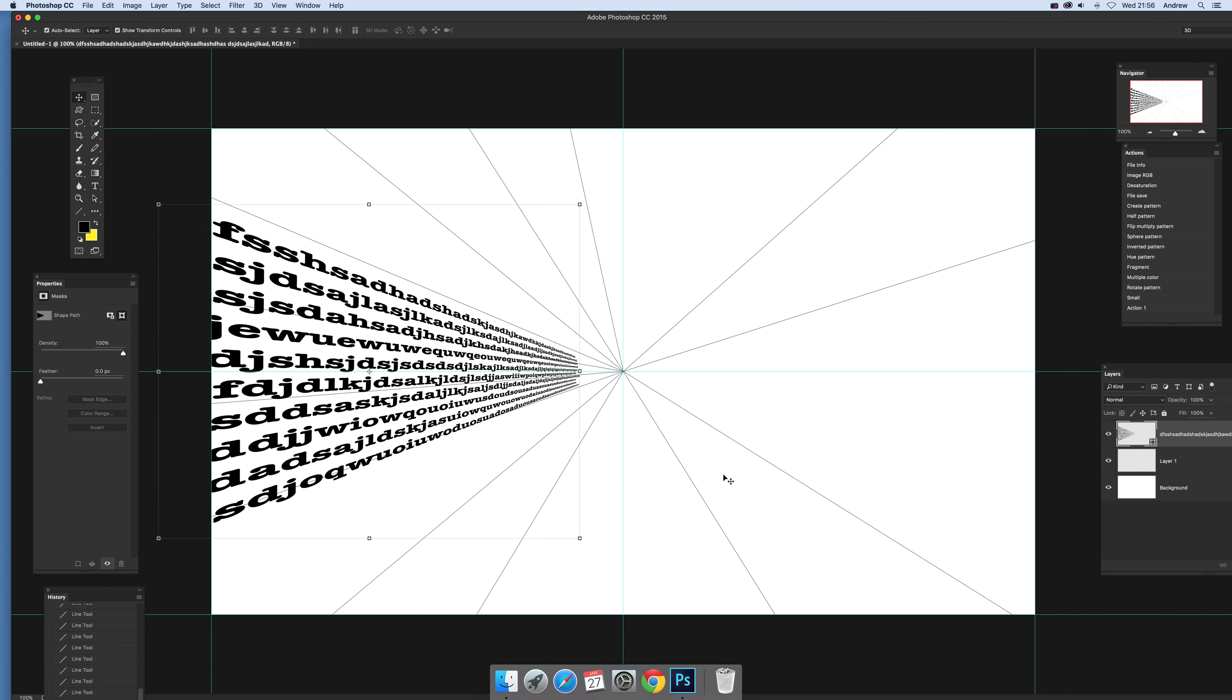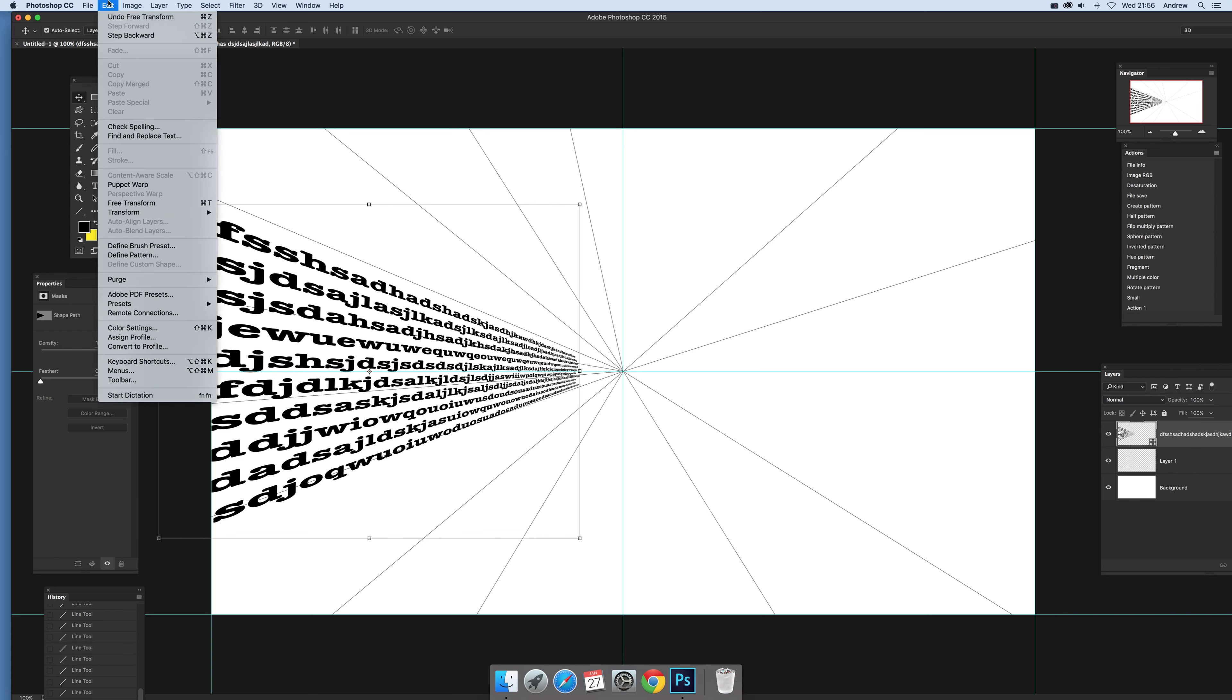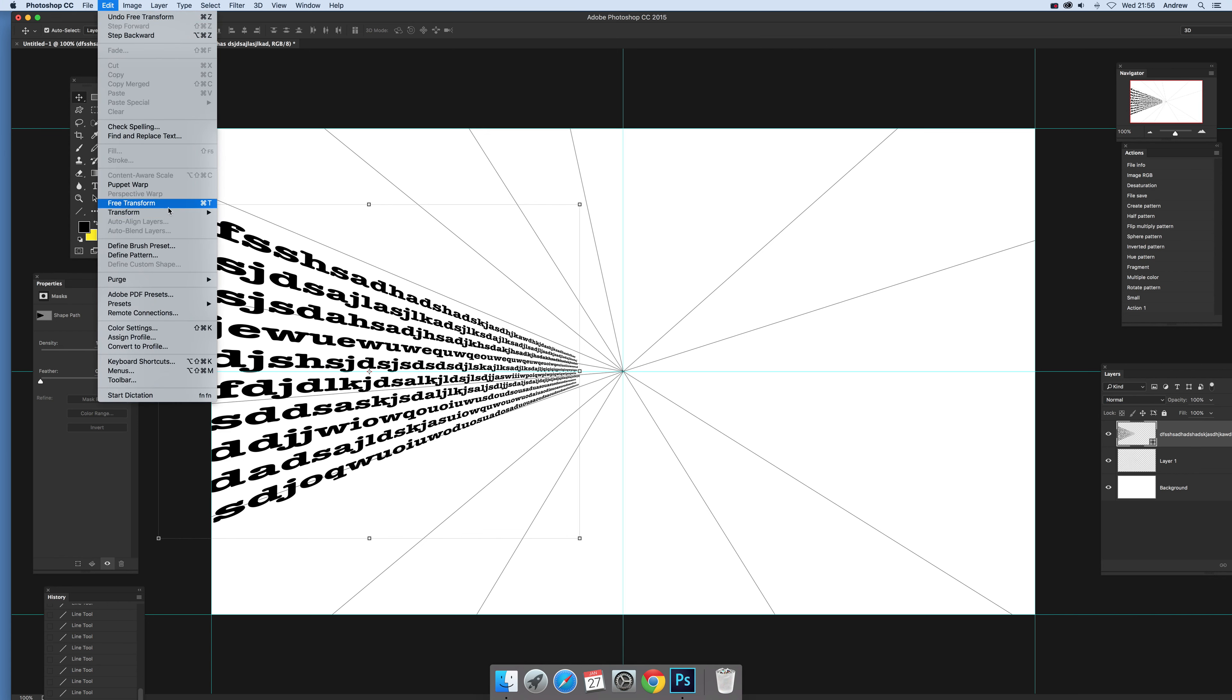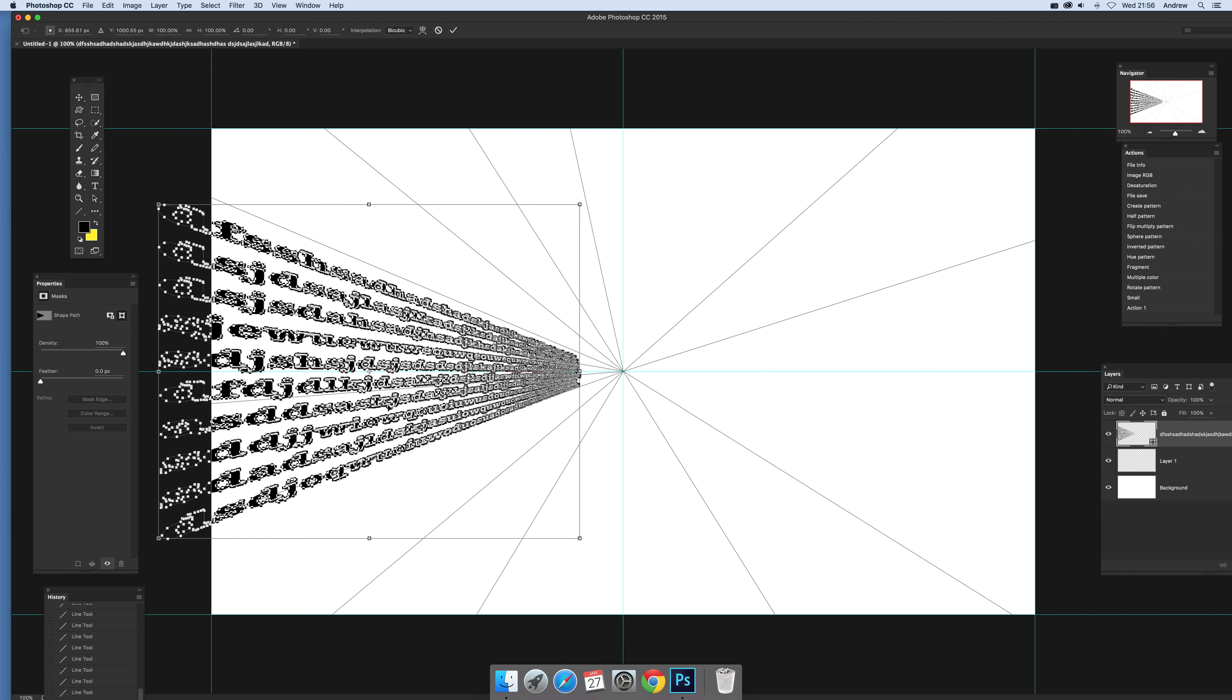Now, there you've got some lovely zooming out text. What if you want to put it in a different position? Well, you can actually do that very quickly via the Edit and Transform. And again, just go down to rotate this time. So, just select rotate.